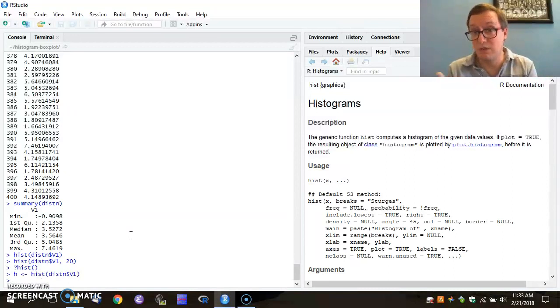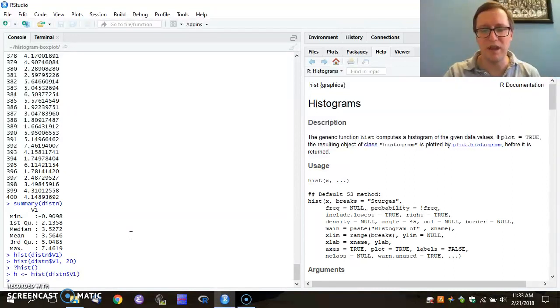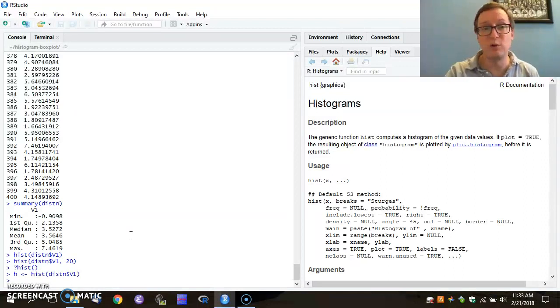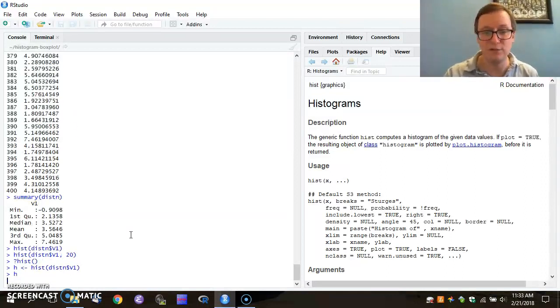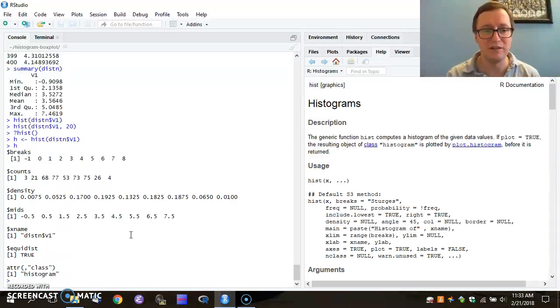Again, no response means everything went fine. But I want to know what information came back from this. And just as I did before, I can type variable H by itself and get back all the information that comes from that.